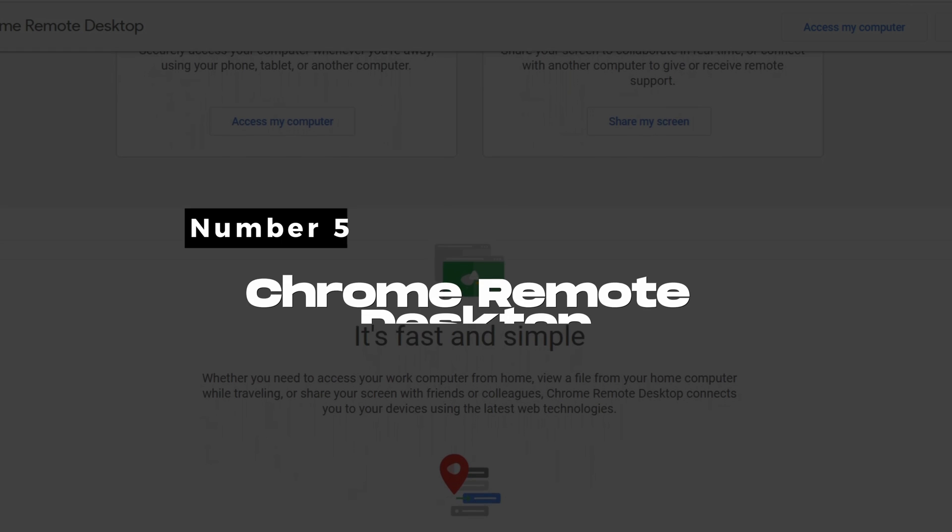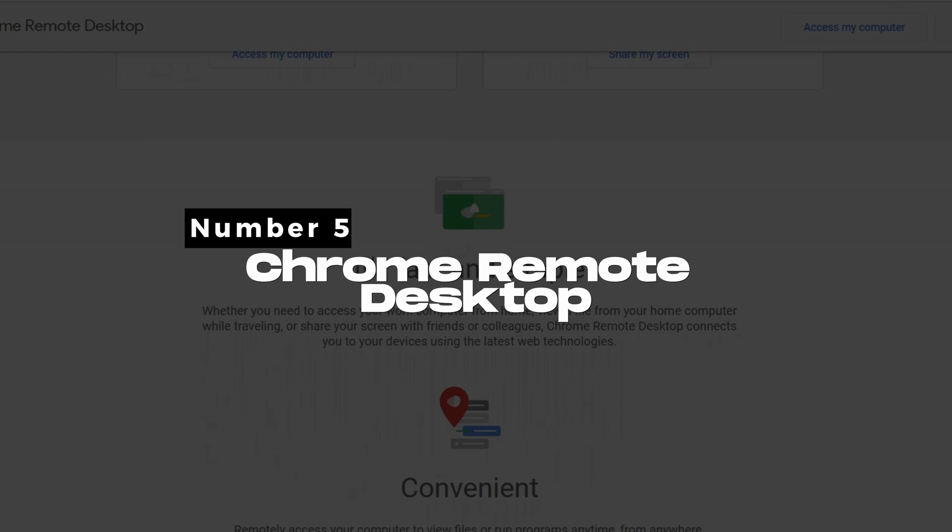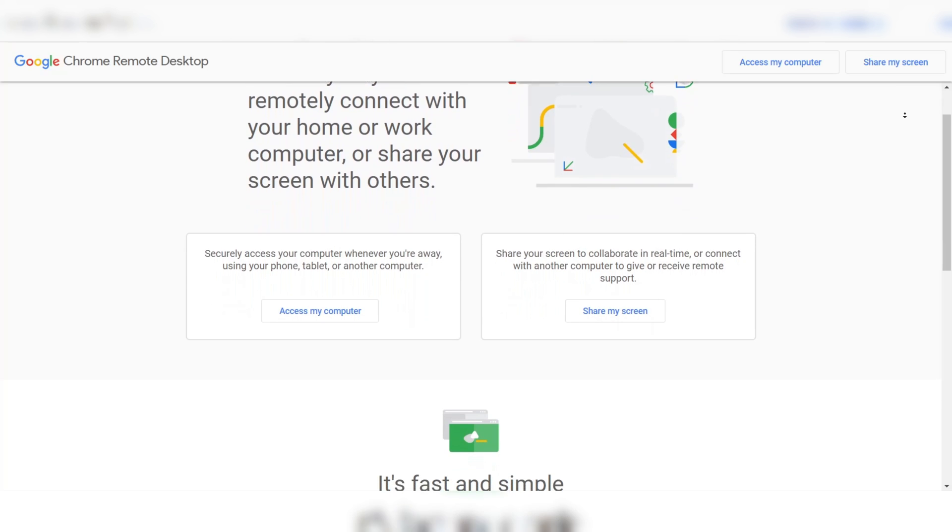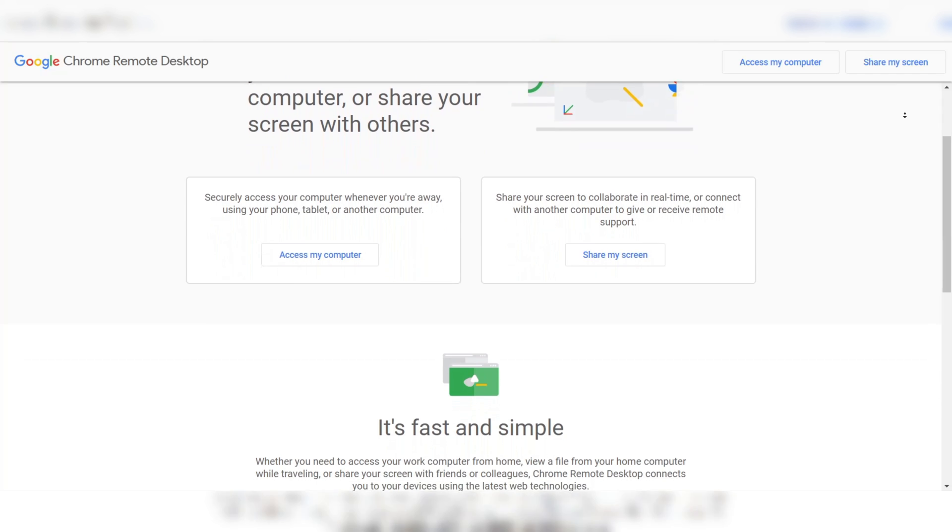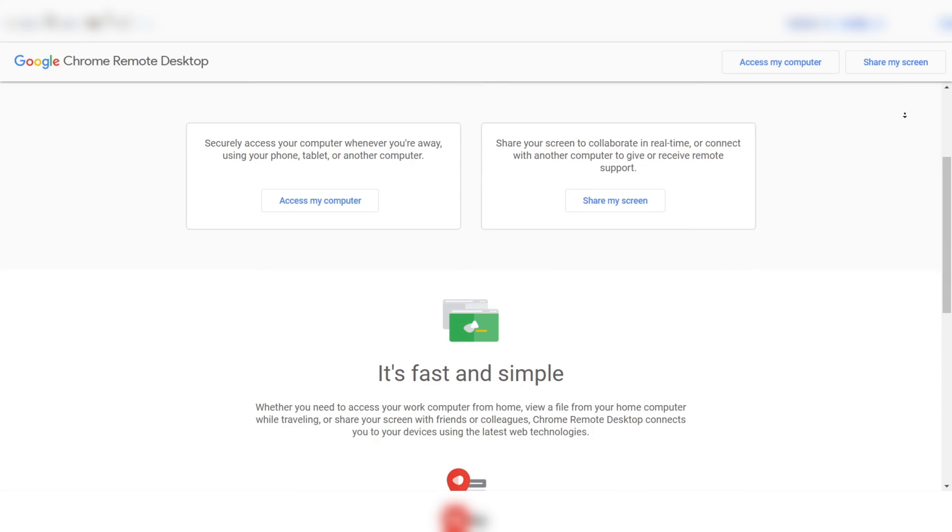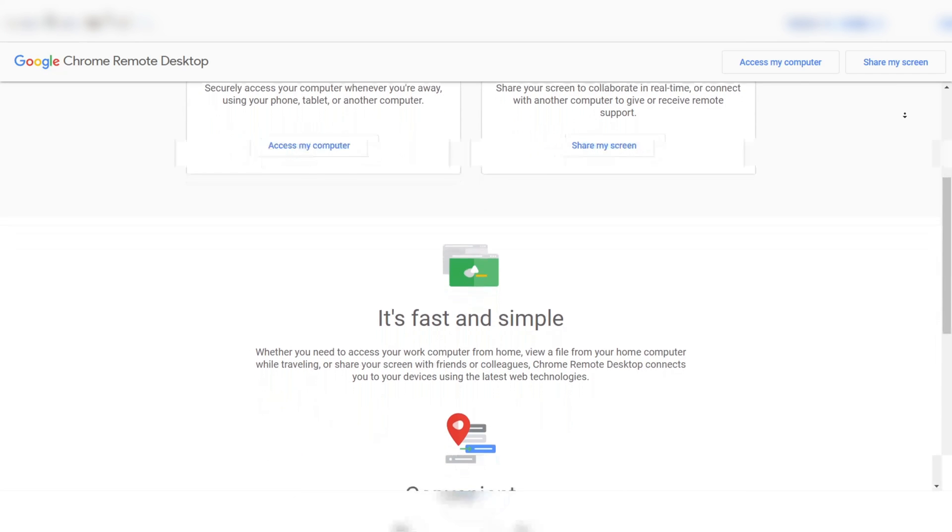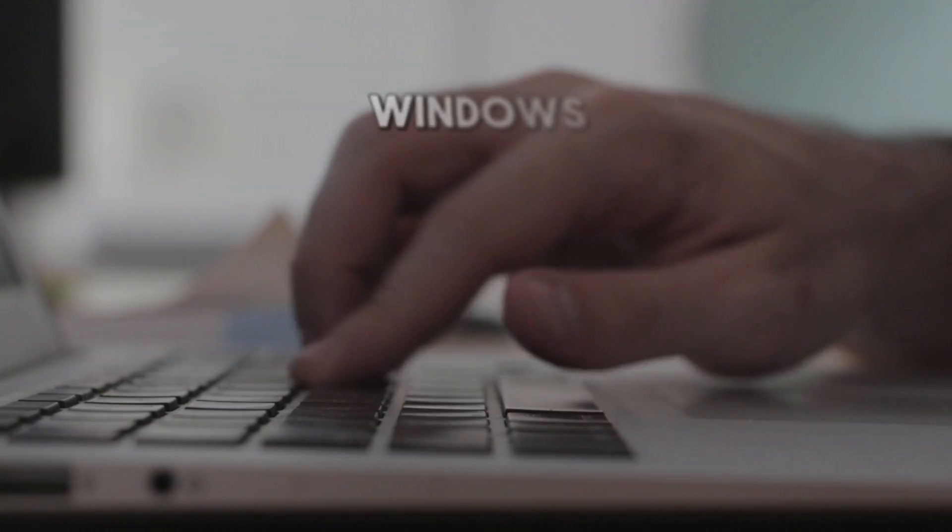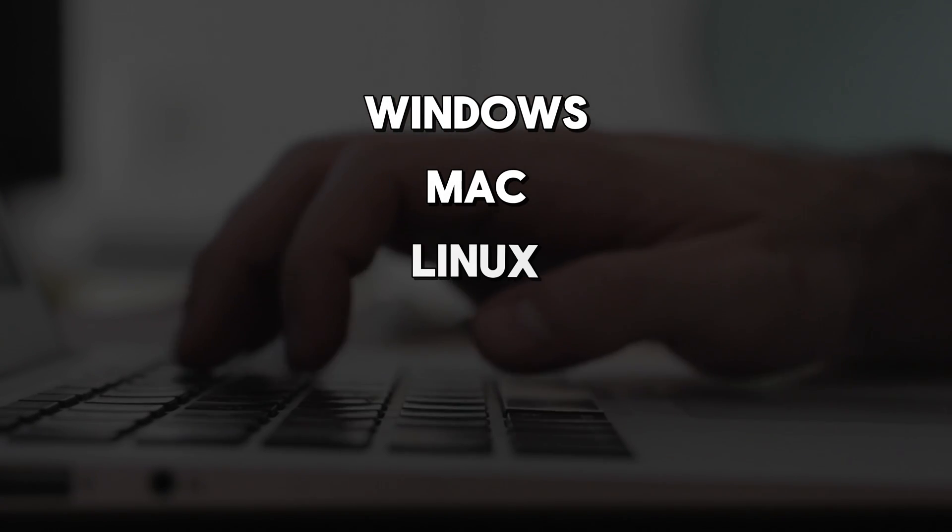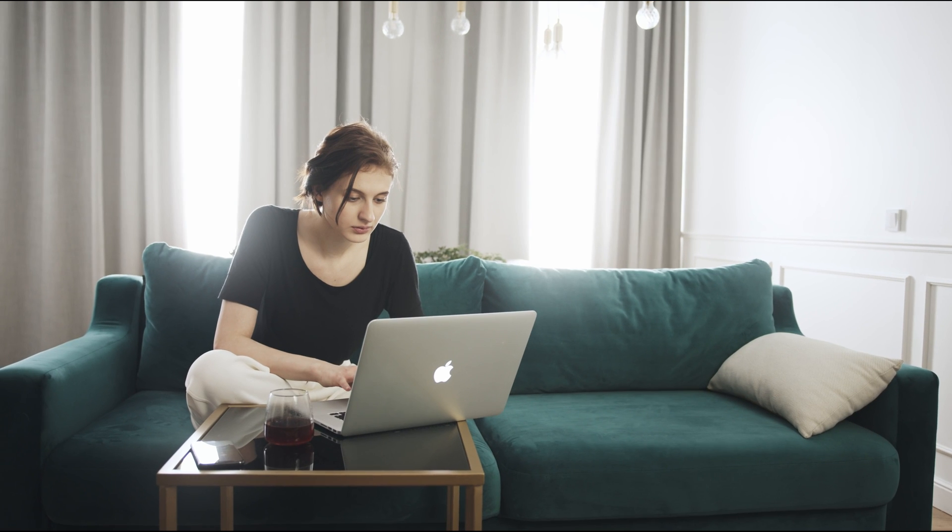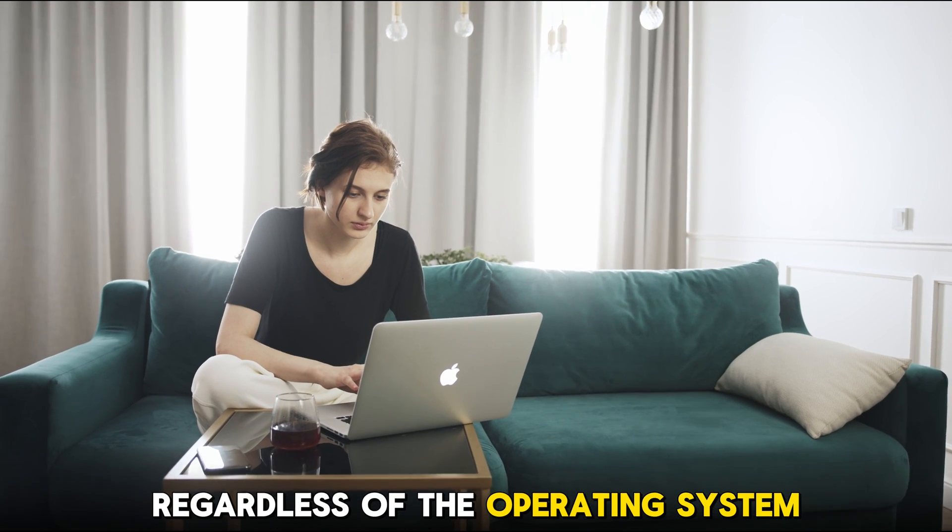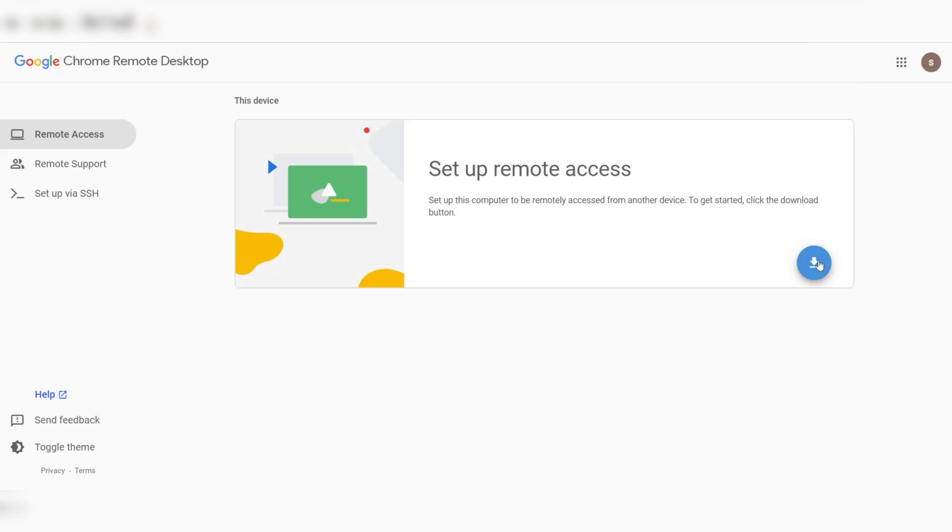Number 5: Chrome Remote Desktop. Chrome Remote Desktop, integrated directly into the Google Chrome browser, provides a straightforward way to access another computer remotely. It operates on multiple platforms, including Windows, Mac, Linux, iOS, and Android. This flexibility allows users to connect to other devices regardless of the operating system.